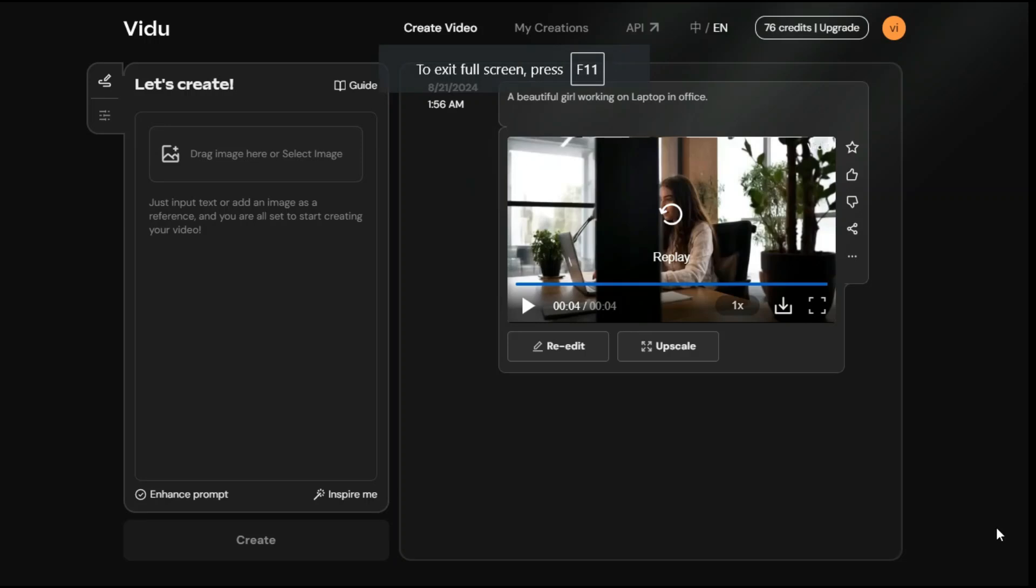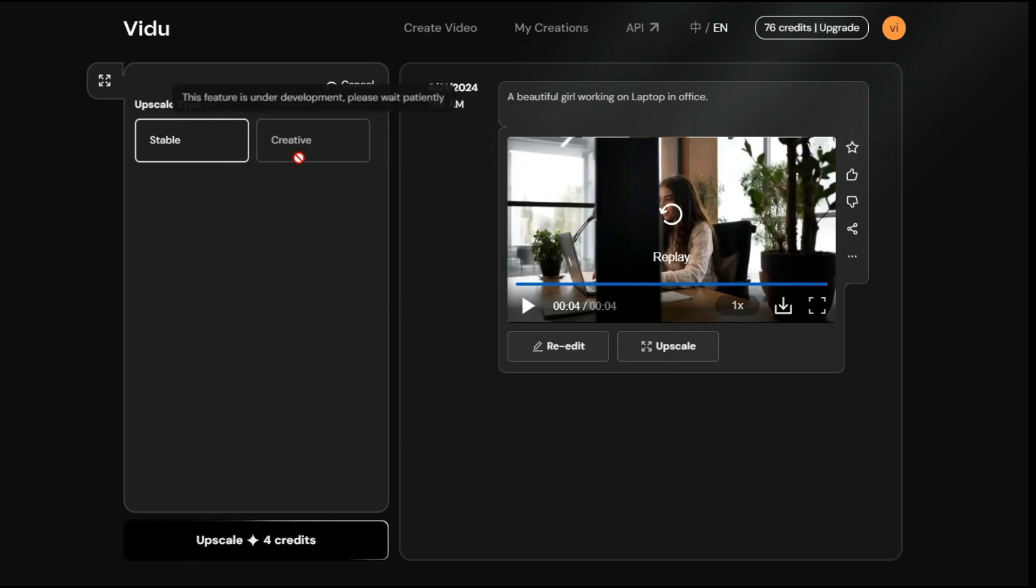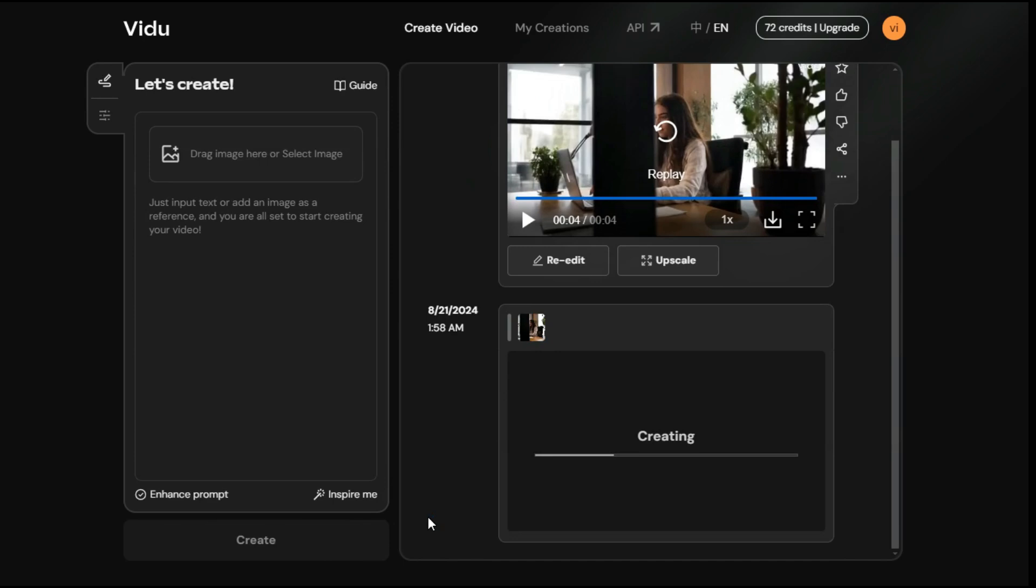To improve the quality of the video, we will click on the upscale button, and then you can see we have two different options, we have the stable option and the creative option, and the creative option is not available yet, this feature is under development. Now hit the upscale button, and it will start the process of converting the video quality to HD.